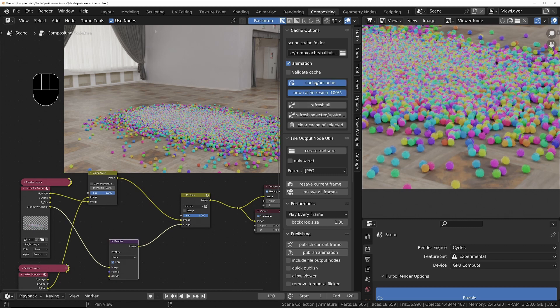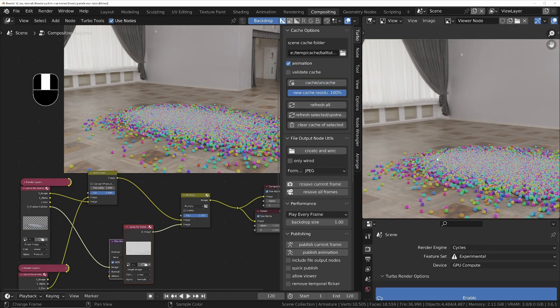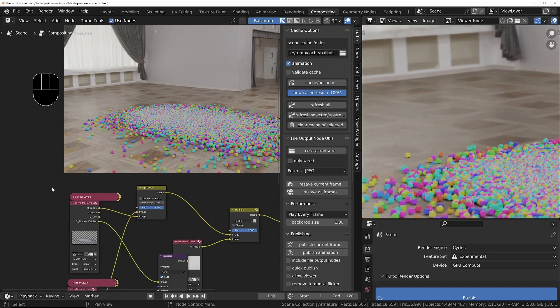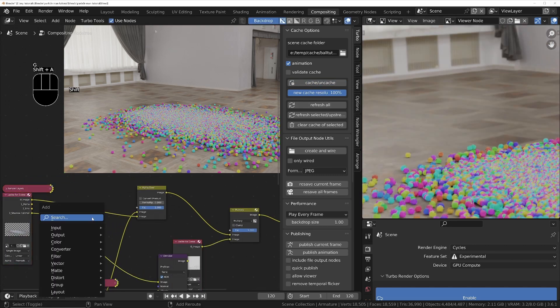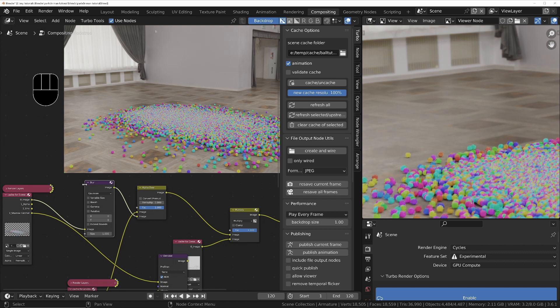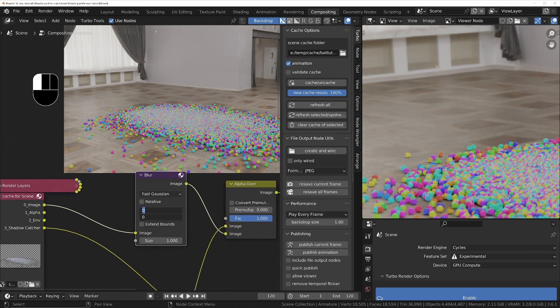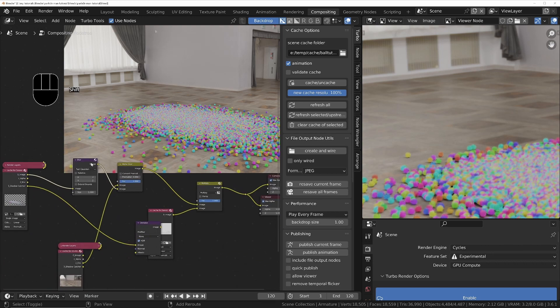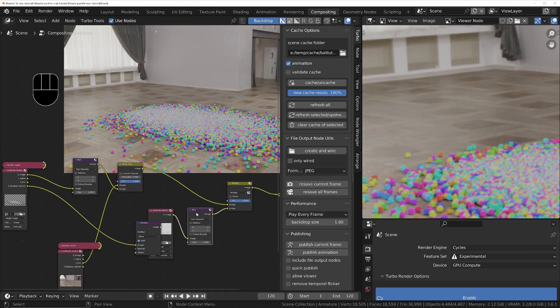To make sure the 3D elements have got the same level of blur as the HDRI, we'll add a blur node to the geometry. Then we'll add a blur node to the shadow catcher, making sure both have got identical values.